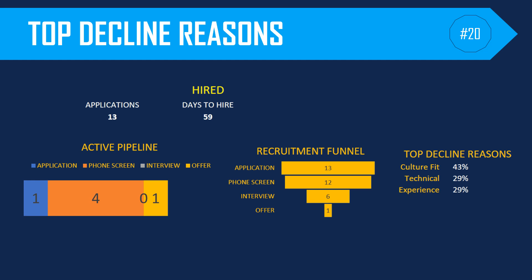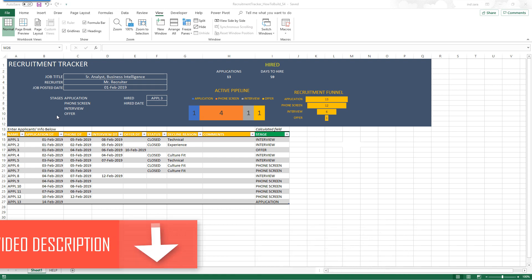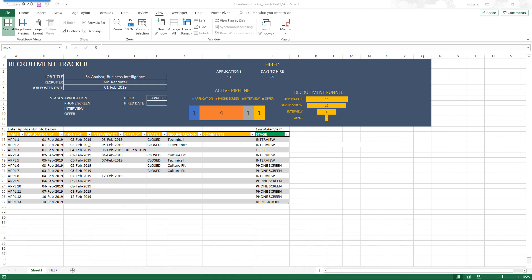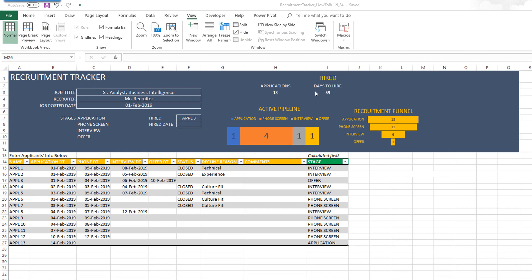Welcome back to another video from Inzara.com. In this week's episode, we will be finishing up the Recruitment Tracker Excel template. In the previous three weeks, we have built the template from scratch — we built the input table, done some basic summary metrics calculations, and built the active pipeline chart.